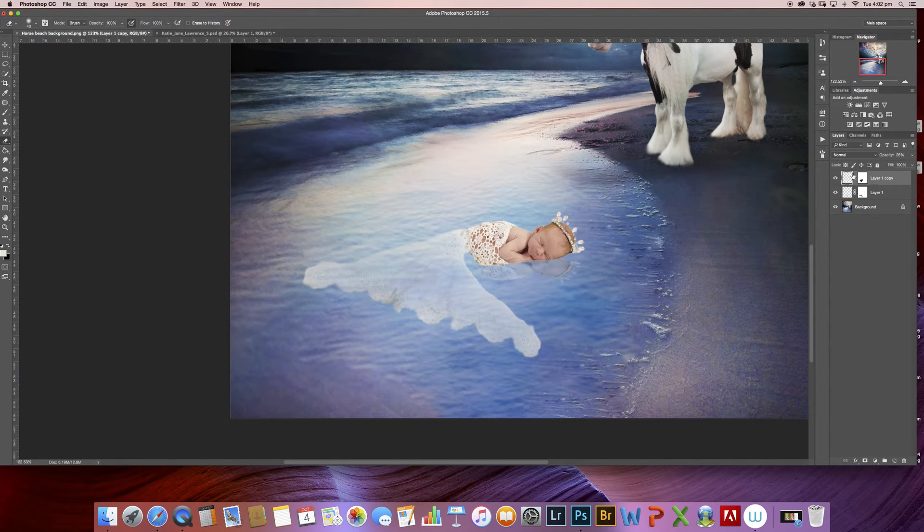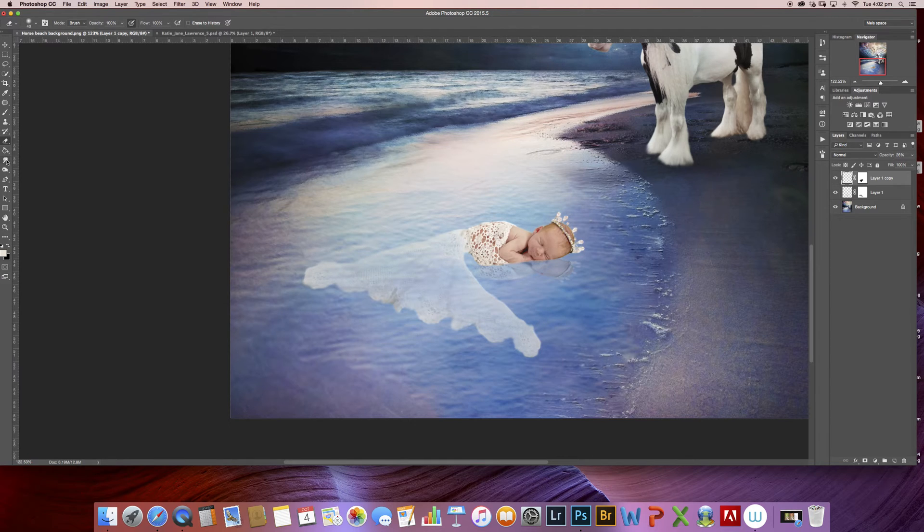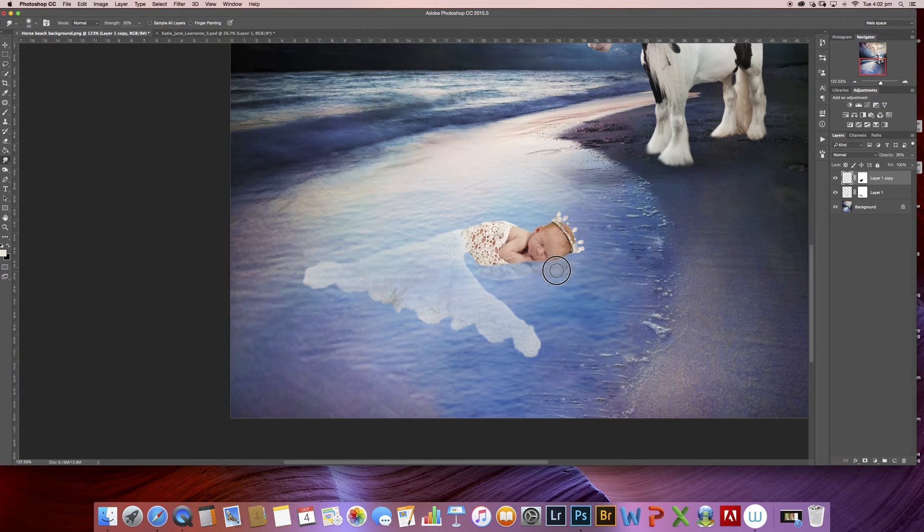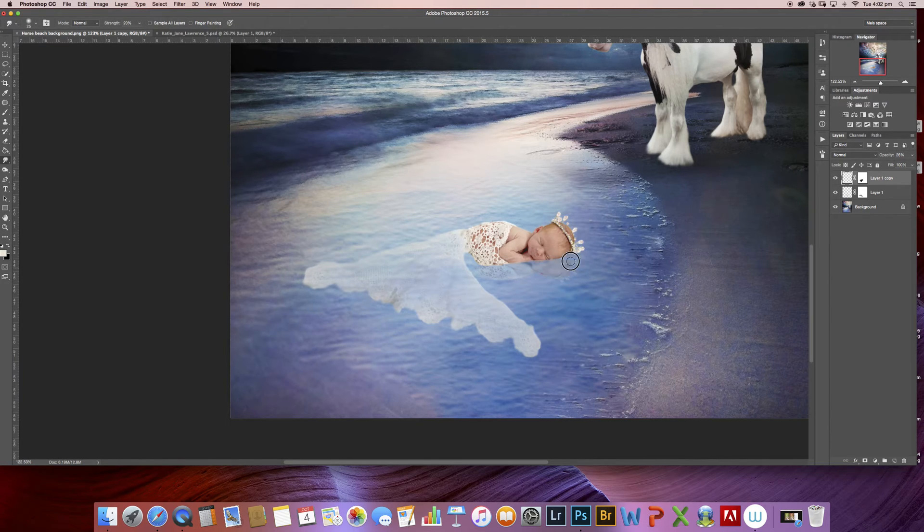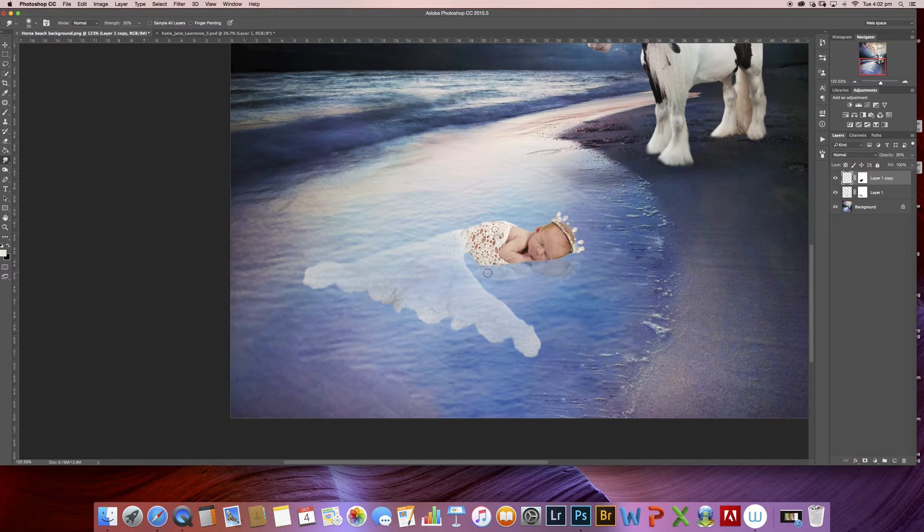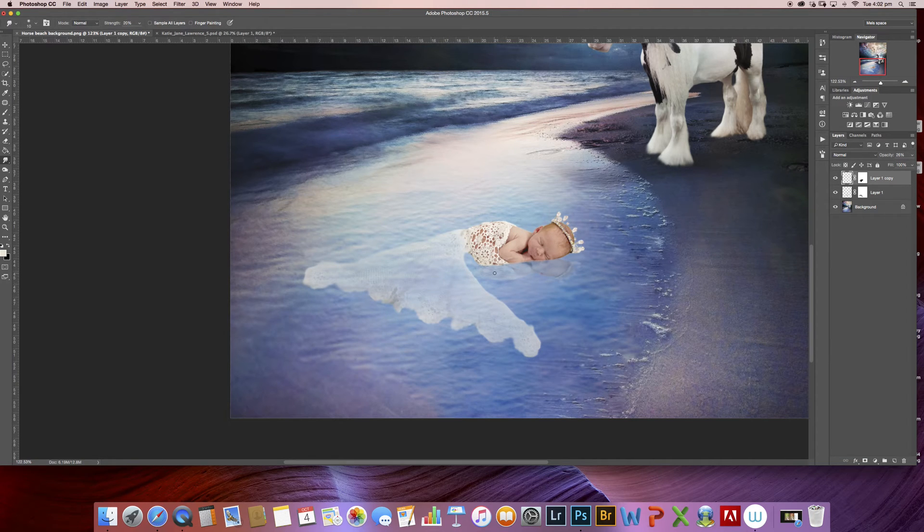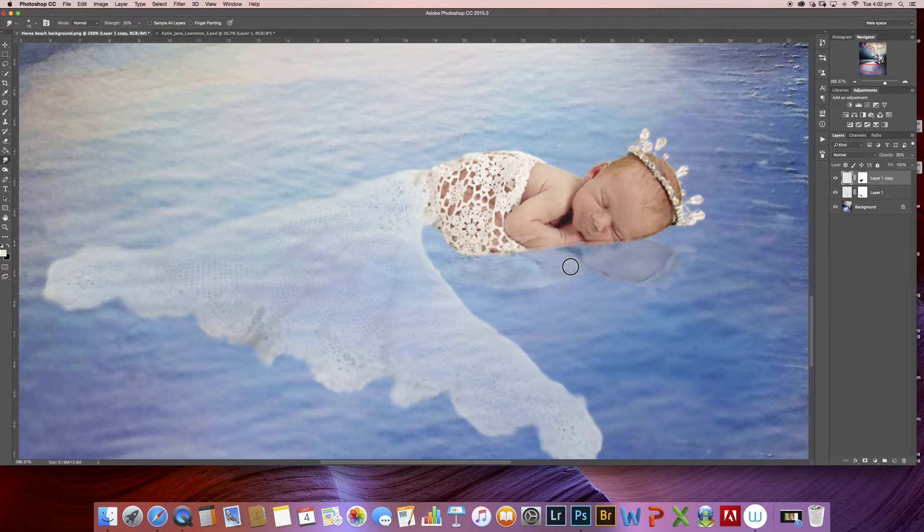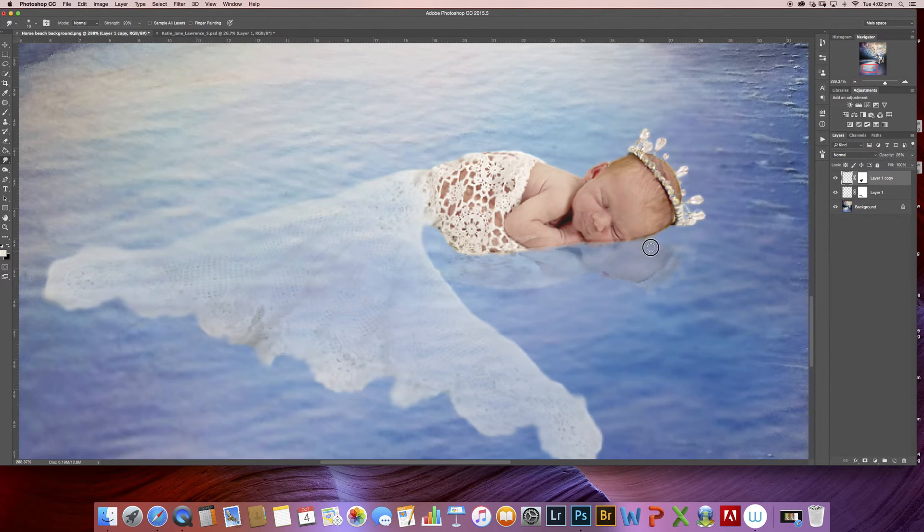And then I'm going to click on my baby layer again and I'm going to use my smudge tool on her reflection. So I'm just going to come in here and smudge it up because reflections aren't perfect when they're underwater especially.